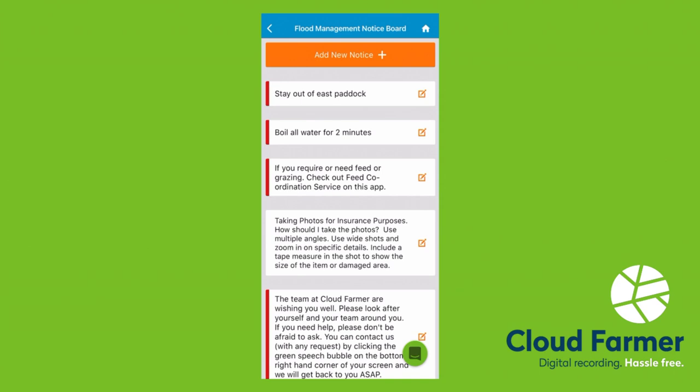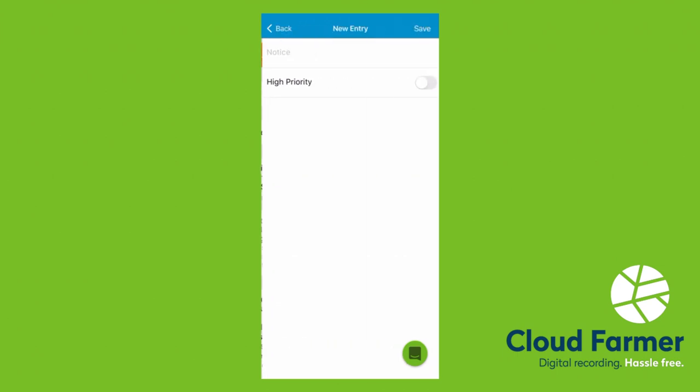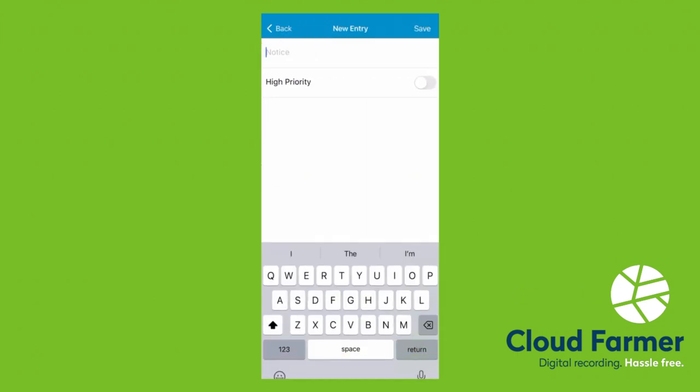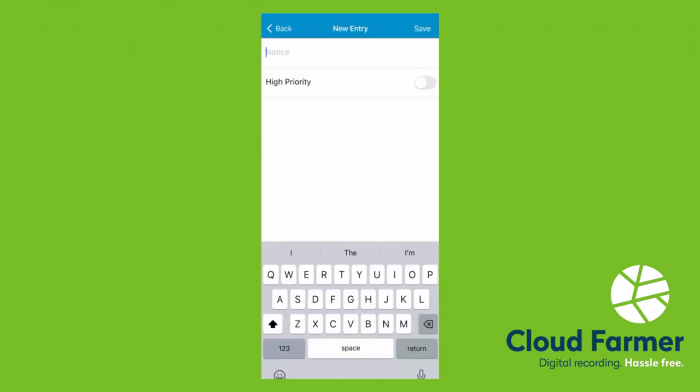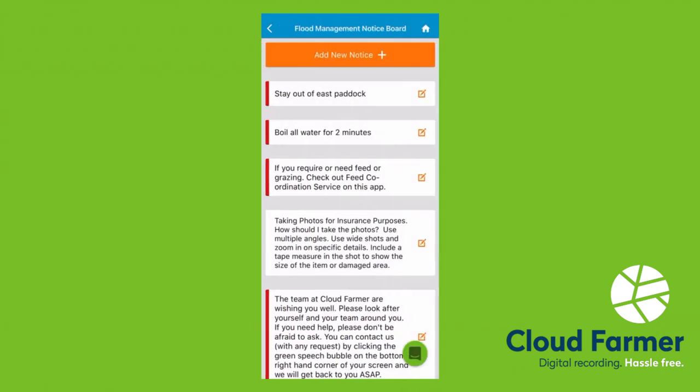It's really easy to add entries into Cloud Farmer. Just click this orange button at the top to add a new notice. Type in what you need to. If you want it to show up as red, like the notices on the page previous, just swipe this toggle here, and click save.